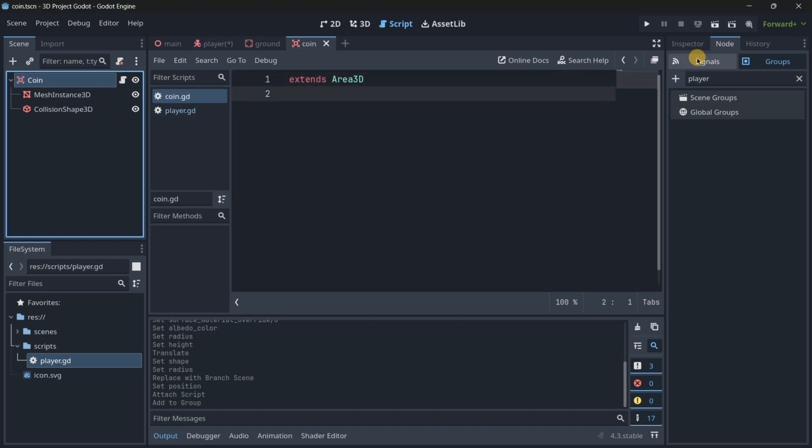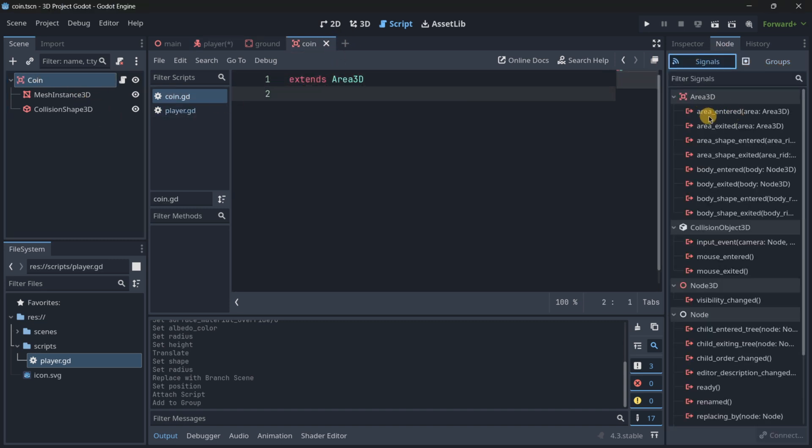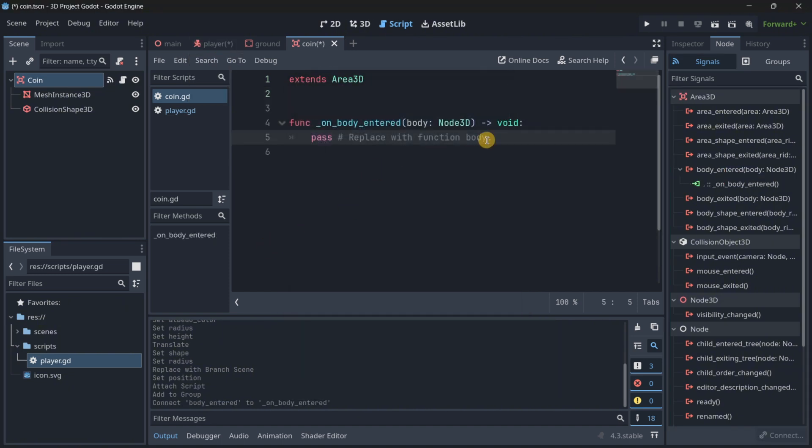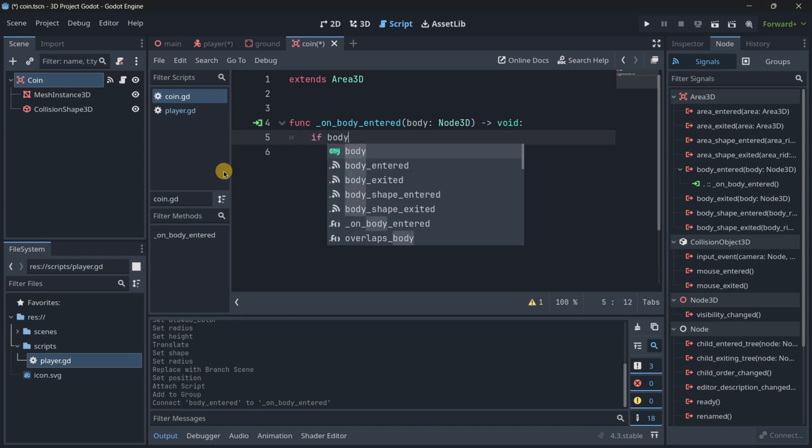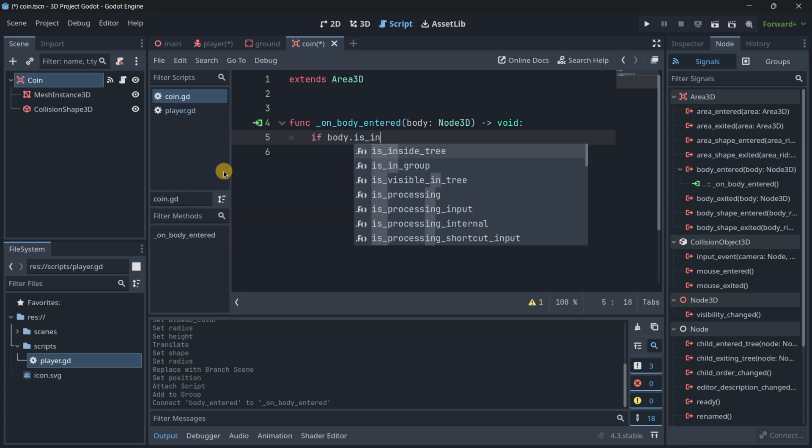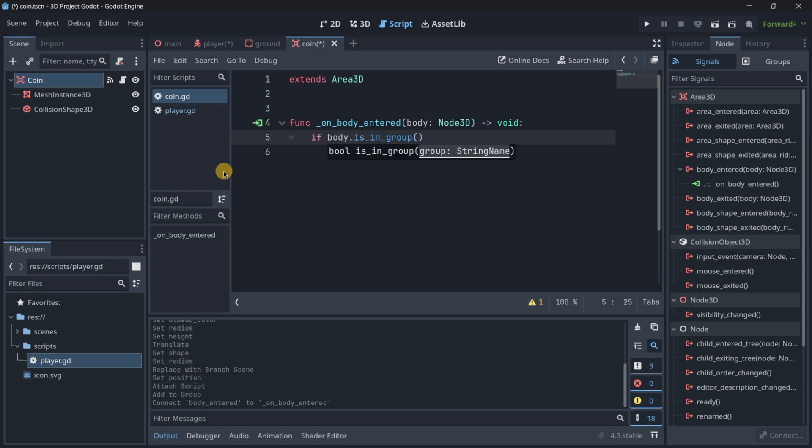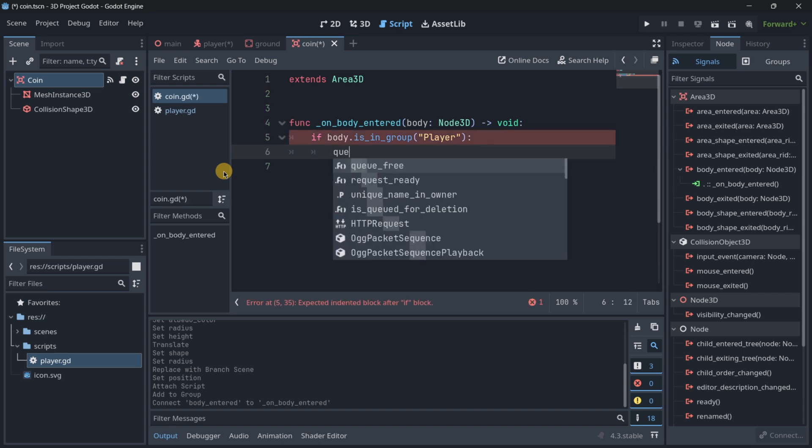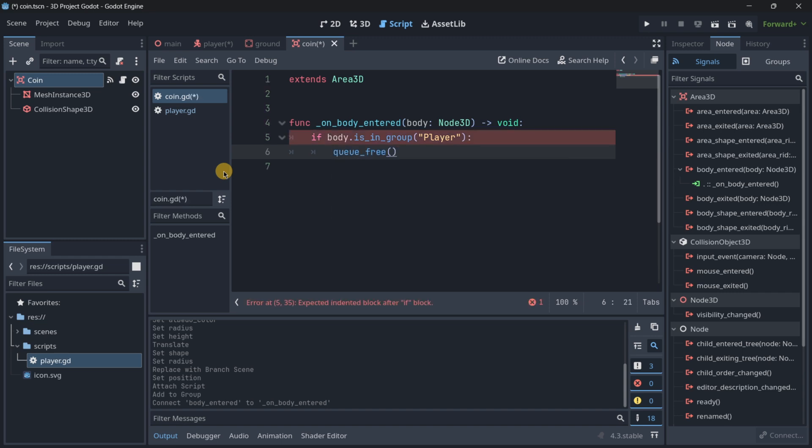And over here, now in the coin in the signals, this is a character body, so we have to look for body enter signals. And over here we want to check if body dot is in group player, it means that if we are colliding with the player, then we just want to delete the coin that has just been collected.